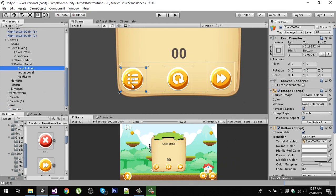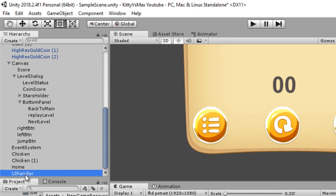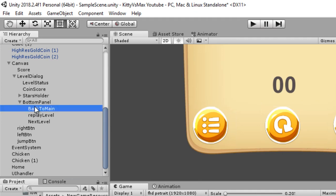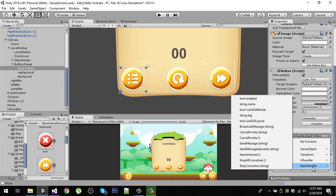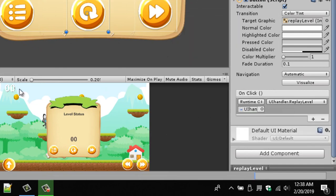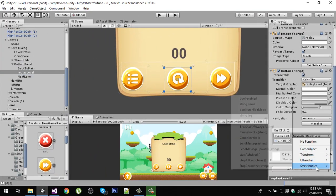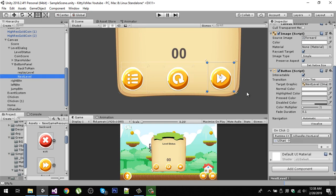On the 'Back To Main' button, in the OnClick section, create an event by clicking the plus button, drag the UI handler onto it, and select the 'Back To Main' function. Similarly for the replay button, drag the UI handler and select 'Replay Level'. Do the same for the next level button and select the 'Next Level' function.